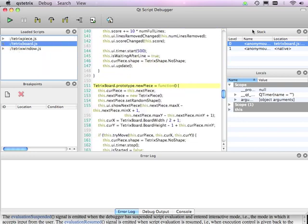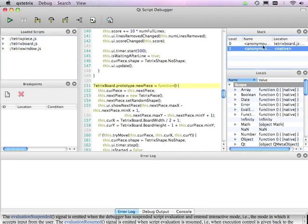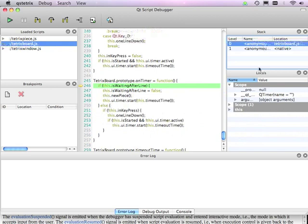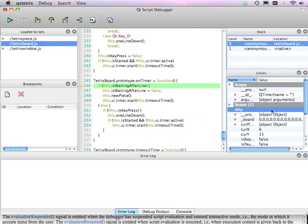Then on the right, there's a stack view, which shows the stack frames for the current execution. And below that, there's a locals view, which shows the local variables of the currently selected stack frame. So in other words, the scope chain and the this object for the current frame.